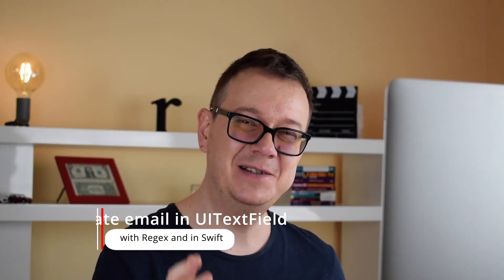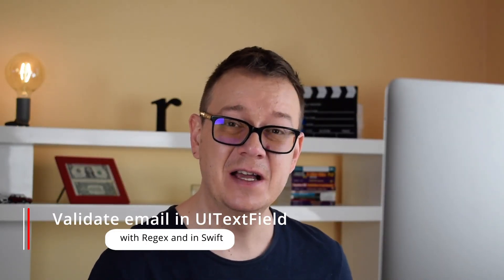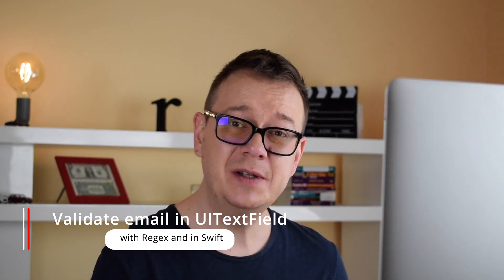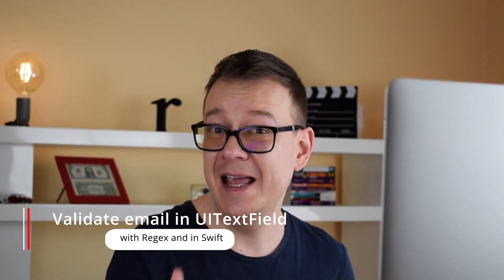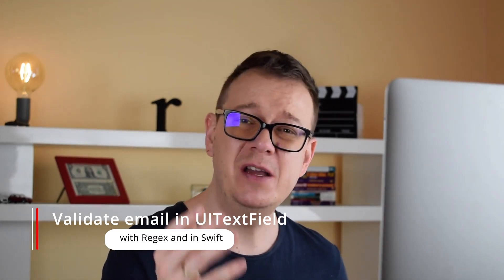Hi! Alex here from rebeloper.com and welcome back to this tutorial series about text field text validation. We are using validation with regex and of course in Swift. So without further ado let's jump right into it.